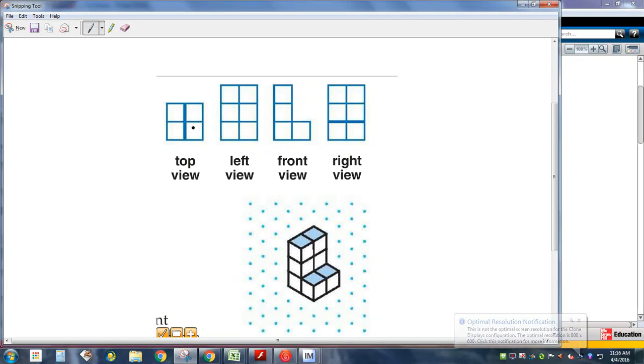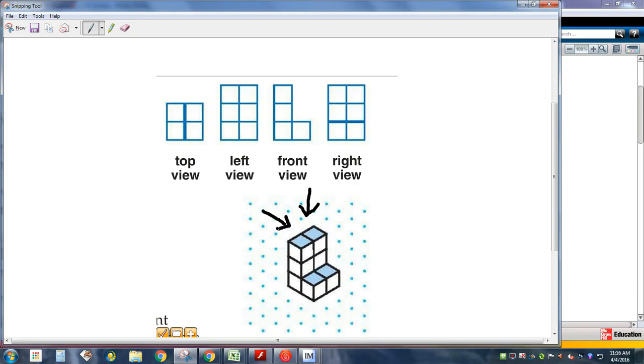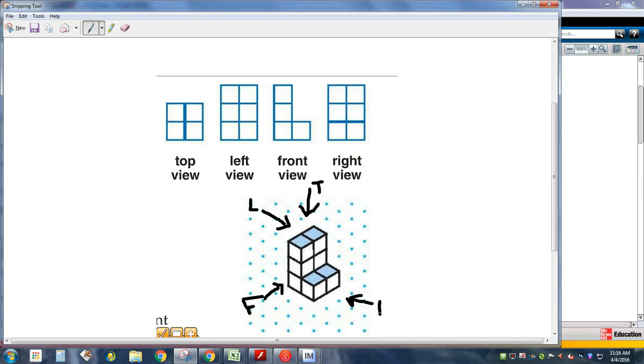When they draw you a view, for instance, when they say top view, look at this figure down here. They mean looking down like this, don't they? Do you see how it would look like this from the top view? Looking straight down? Okay. Left view would be looking right over here. That's left. Top. This right here is what they consider the front view, right? And this view right here is what they consider the right view.